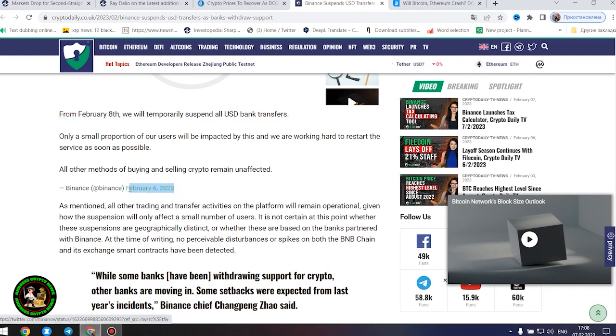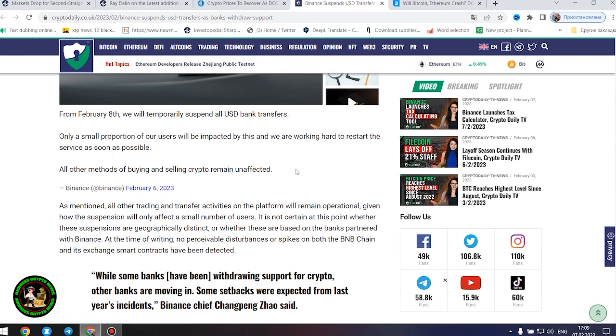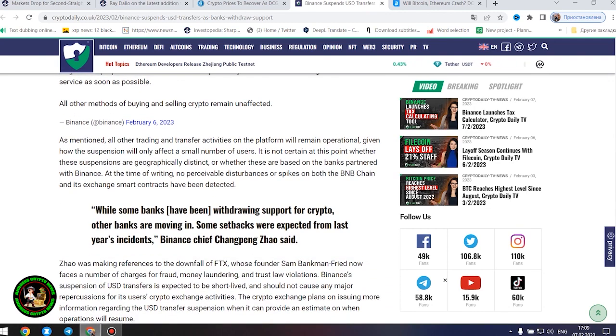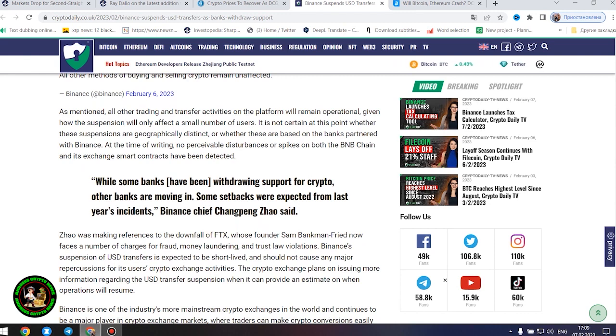As mentioned, all other trading and transfer activities on the platform will remain operational, given how the suspension will only affect a small number of users. It is not certain at this point whether these suspensions are geographically distinct or whether these are based on the banks partnered with Binance.